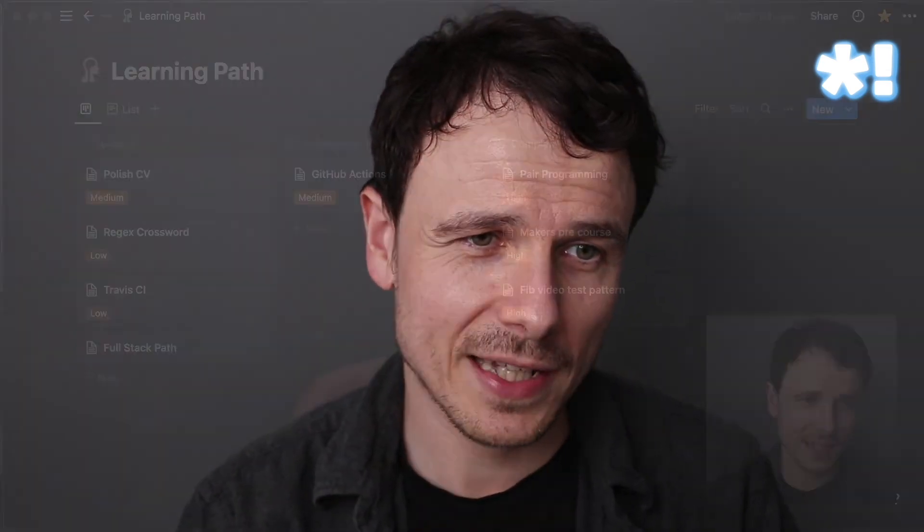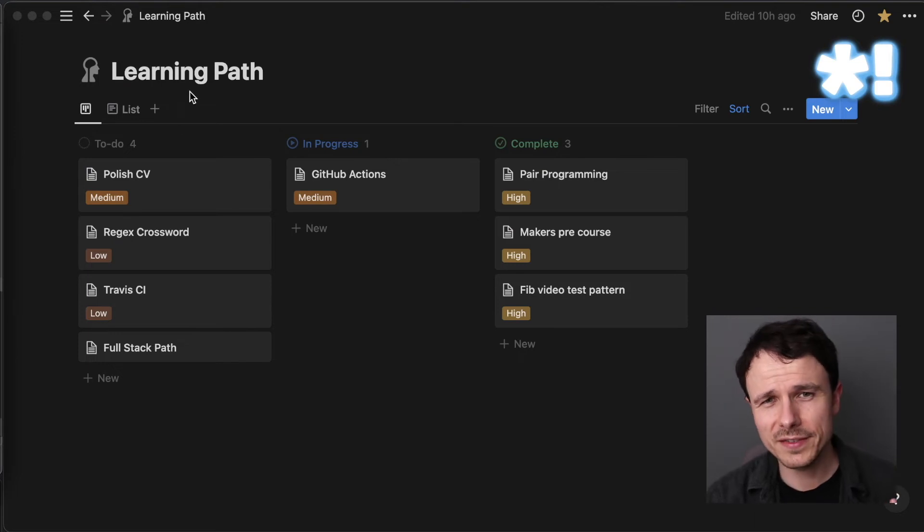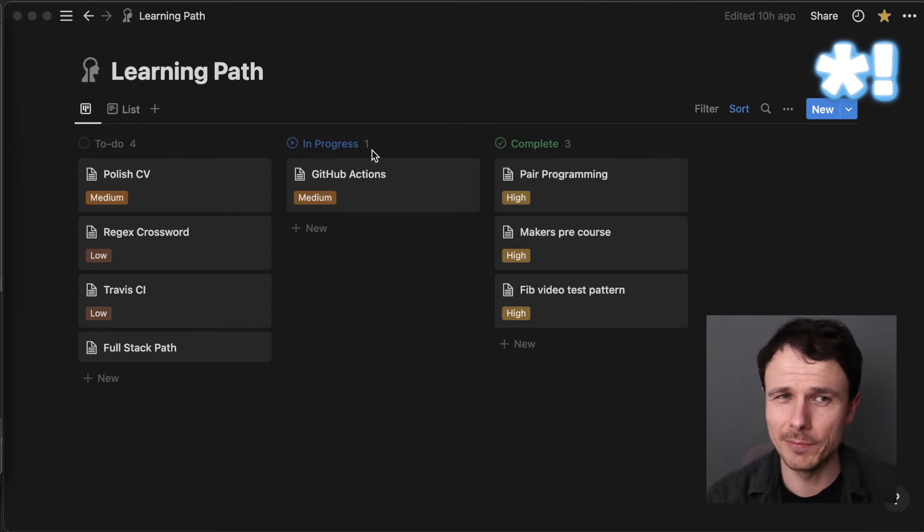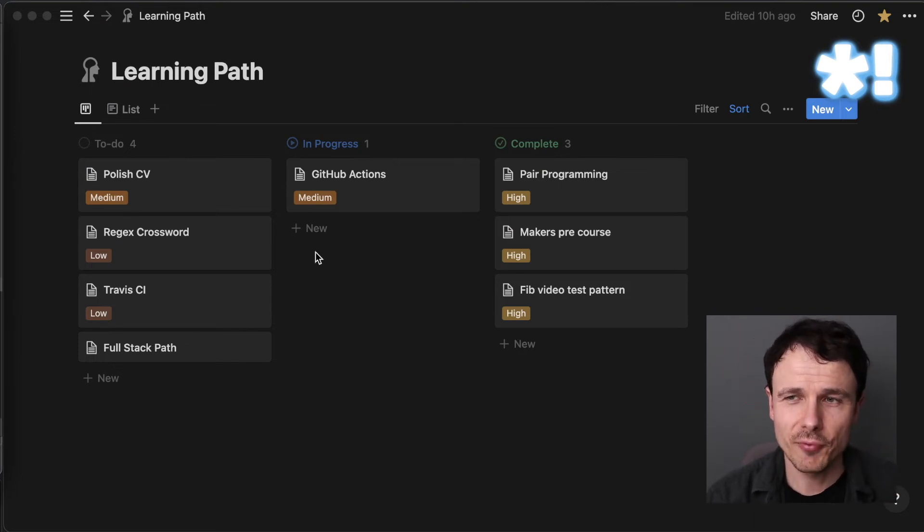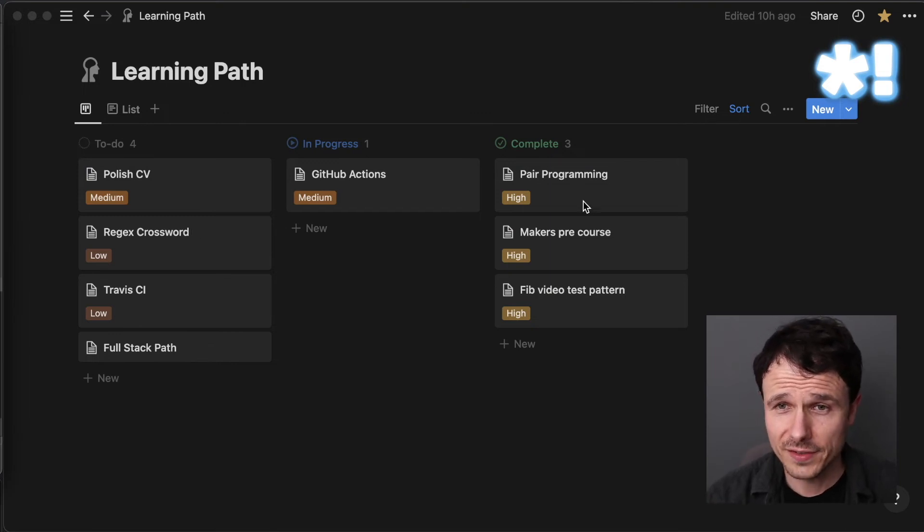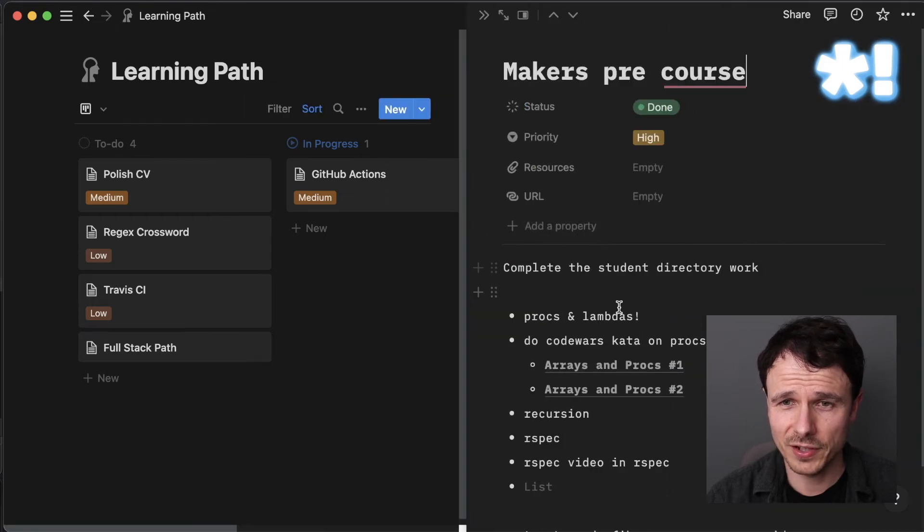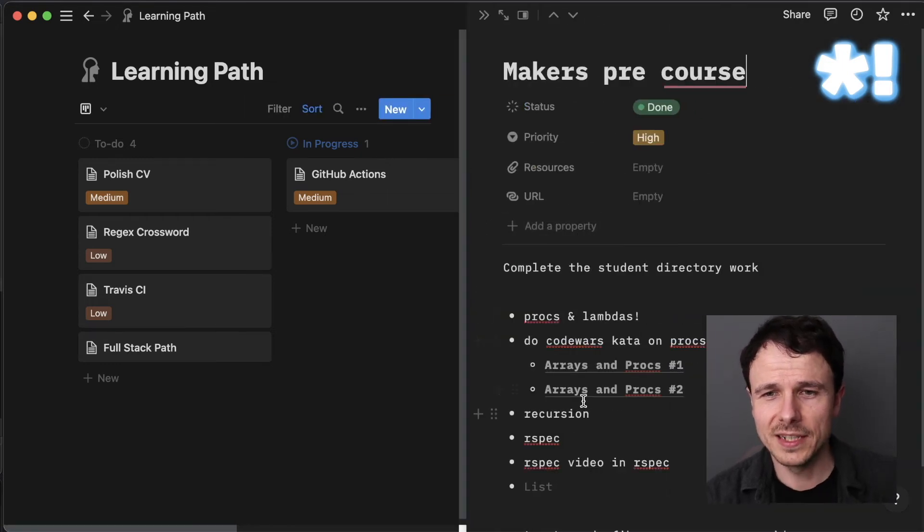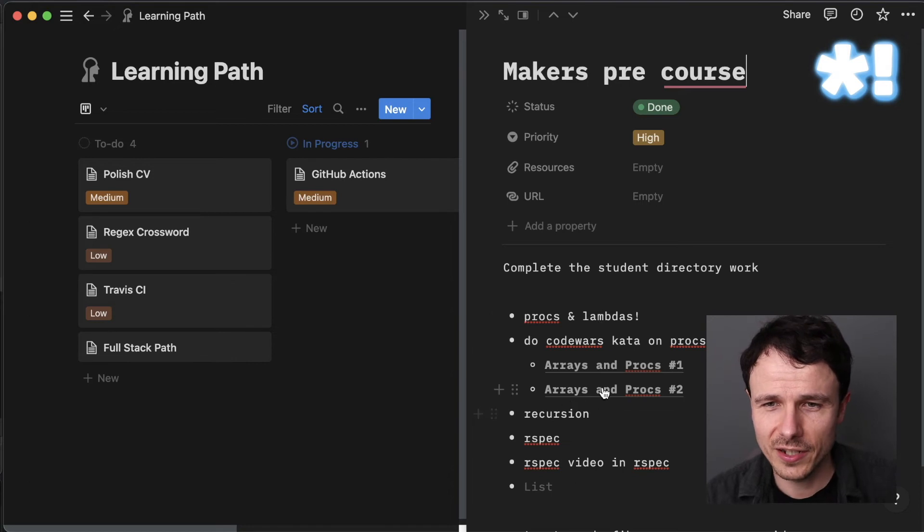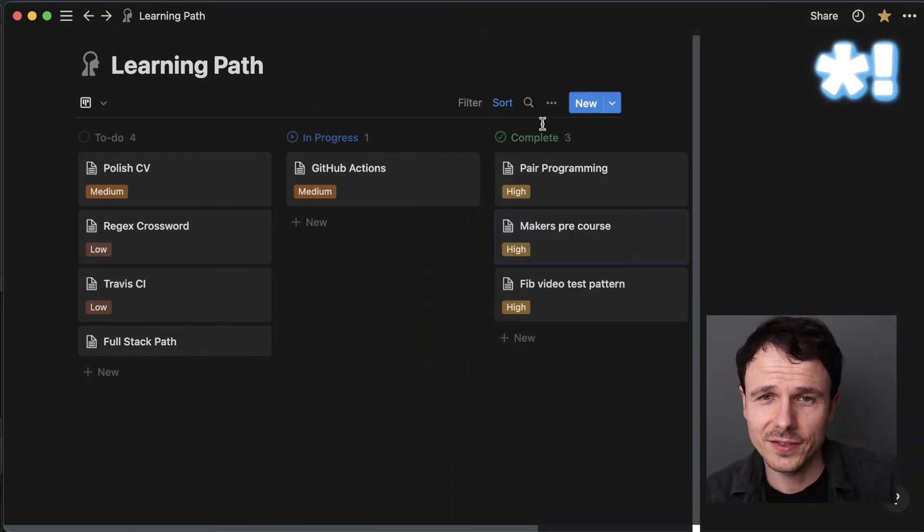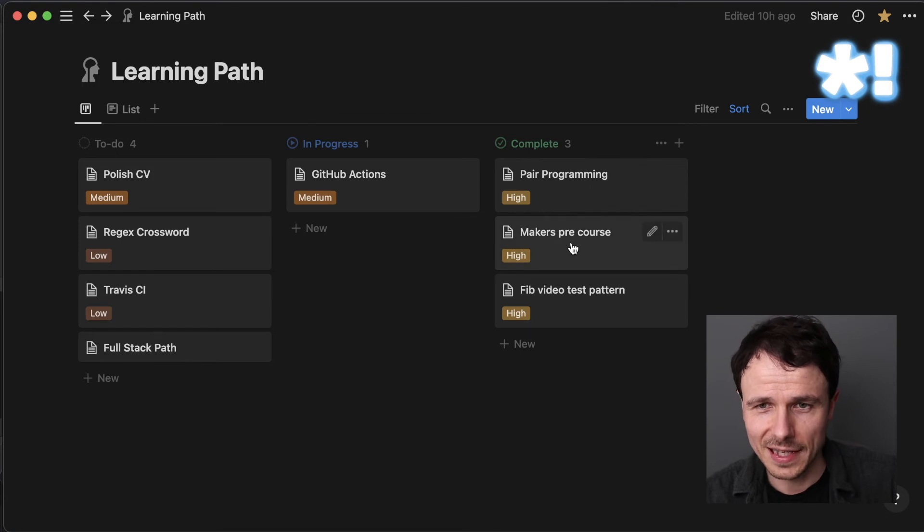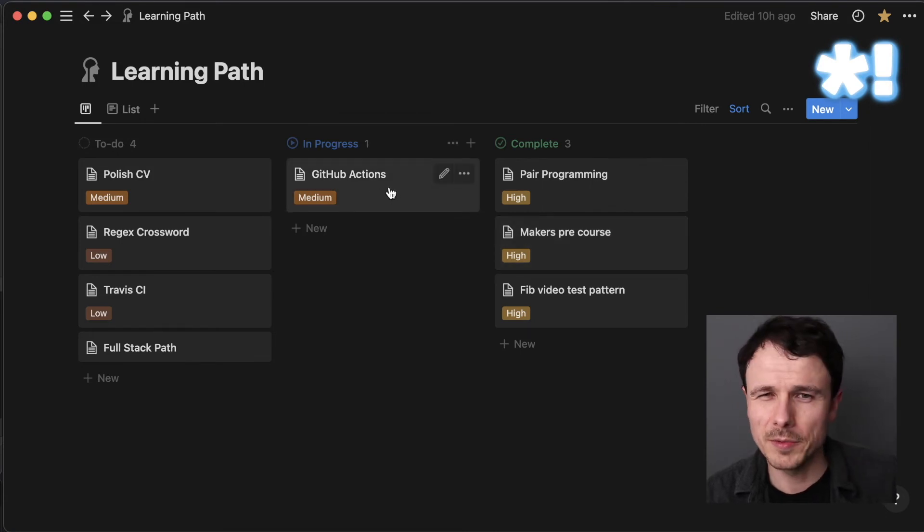This is now a Kanban board helping me to prioritize work I'm doing. For example, we've been doing a lot of work in the terminal. We can see over here at the Makers pre-course that I had work I'd done in there. What I've been doing, things that stood out to me, trying to go through recursion, arrays and procs, CodeWars katas. Let's go back. I've now completed that work.